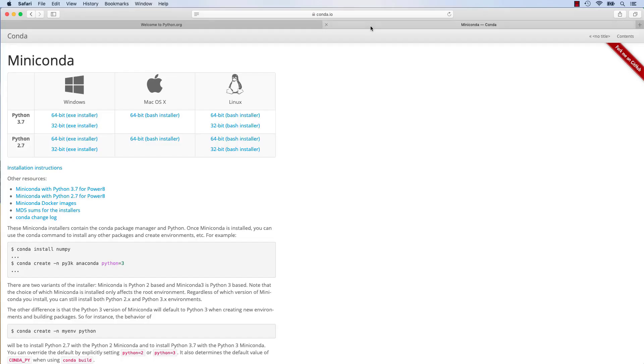We'll start by downloading Miniconda for macOS. Be sure to pick the Python 3.7 installer.